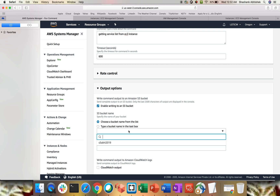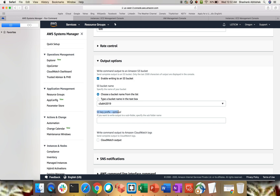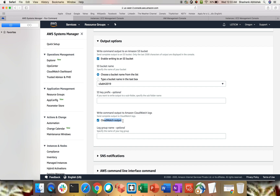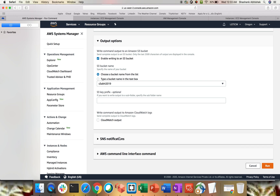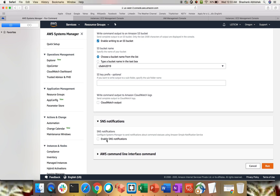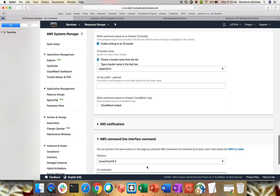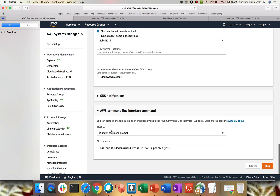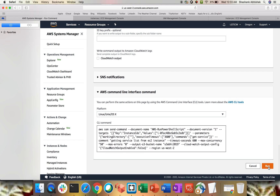Choose your S3 bucket from the list, optionally provide an S3 key prefix. You can also write output to CloudWatch by specifying a log group name. You can send an SNS notification — for example, notify the team when deployment or patching is done by creating an SNS topic. A CLI command is also generated based on your configuration — for Linux/Unix you can run that string directly. Then hit Run.